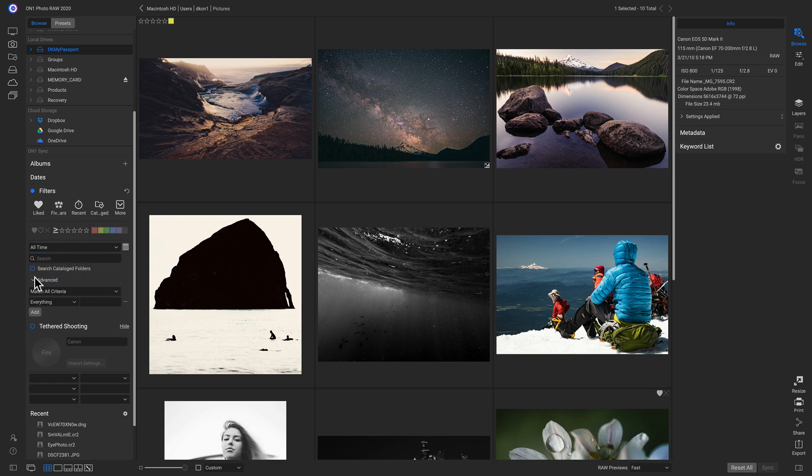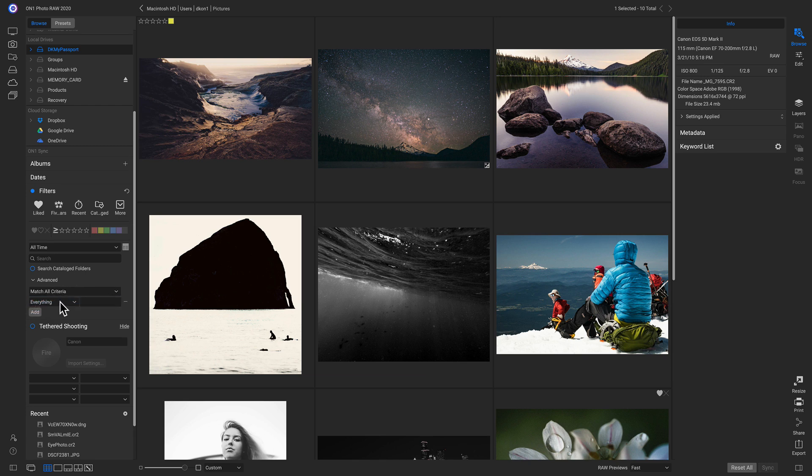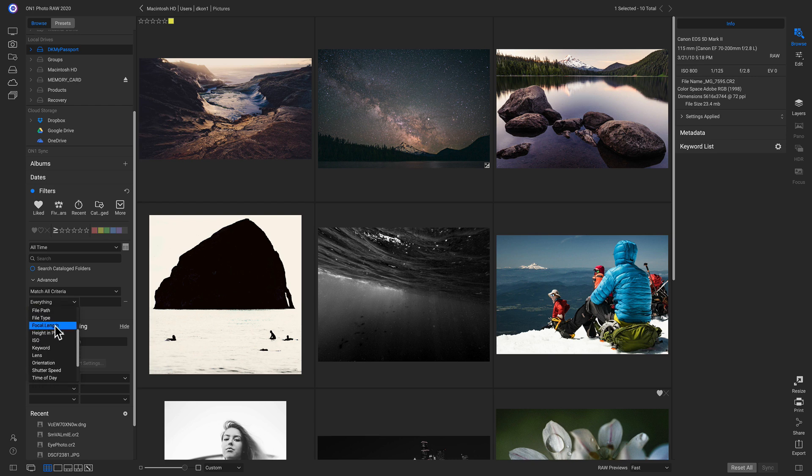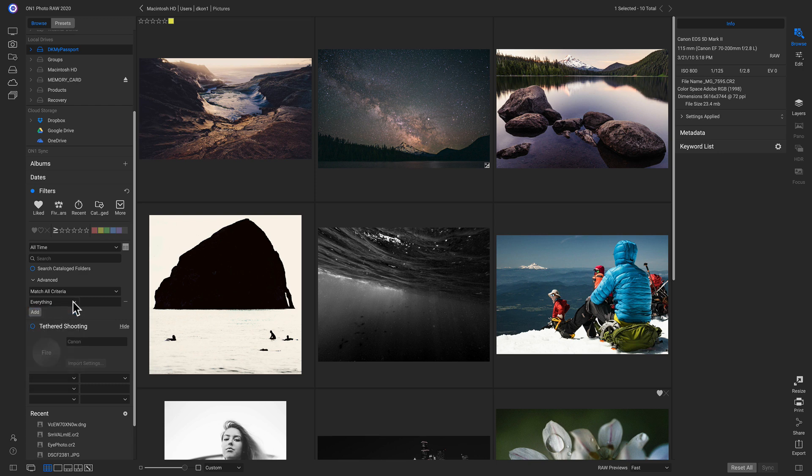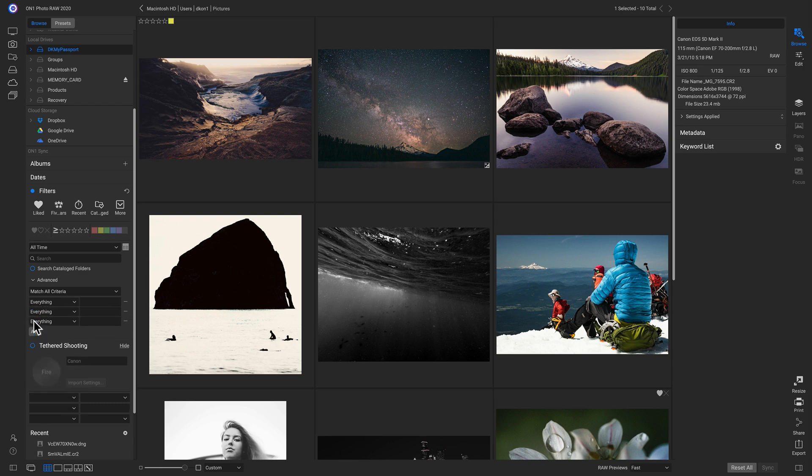You can also go down and modify your date range to pick a specific date. And in my advanced options, I can actually choose to match all criteria or any criteria and add in all of these different modifiers onto the search. And I can add in as many as I want.